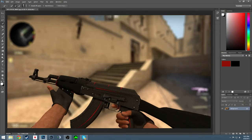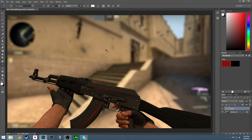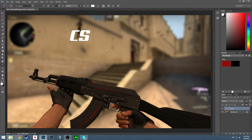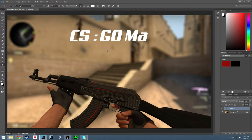And now we're going to want to add some type. So we're going to go to type. CS GO MatchMaking.